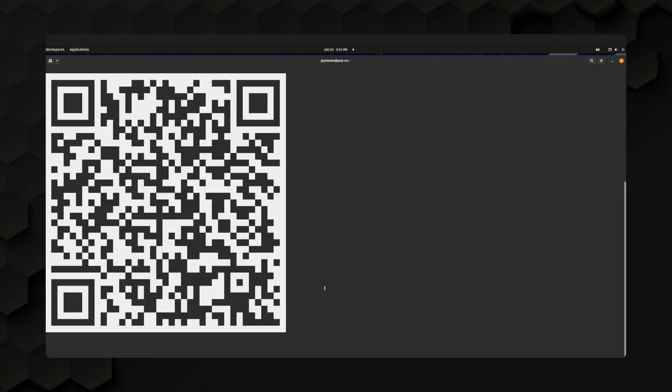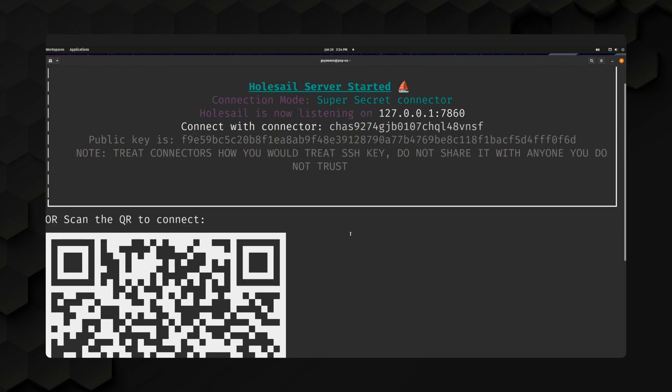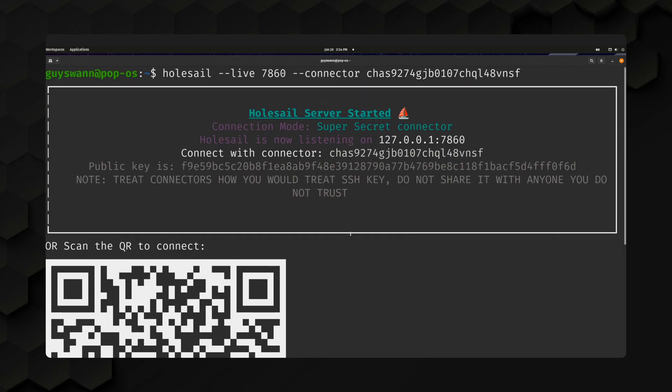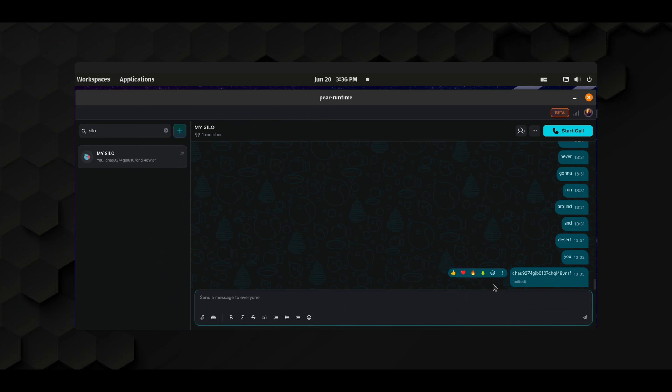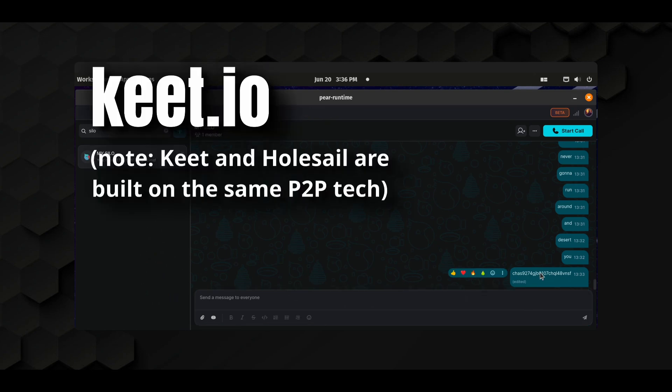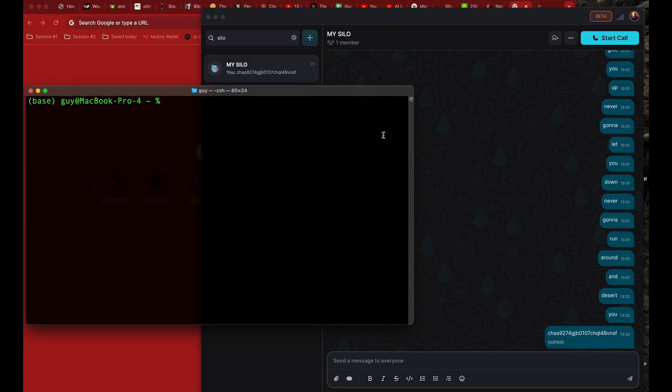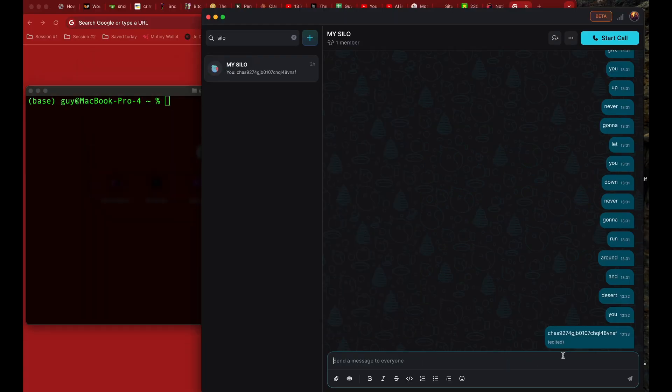Hit enter, and boom. It gives us a QR code for mobile, which mobile is actually going to have a built-in browser, which is really cool. But what we need right now is this connector, and we need to get it to the remote machine. I'm using Keet because it's encrypted and peer-to-peer, but you can use signal, email, whatever you want. Just remember, the connector is a secret password. Be careful with it.